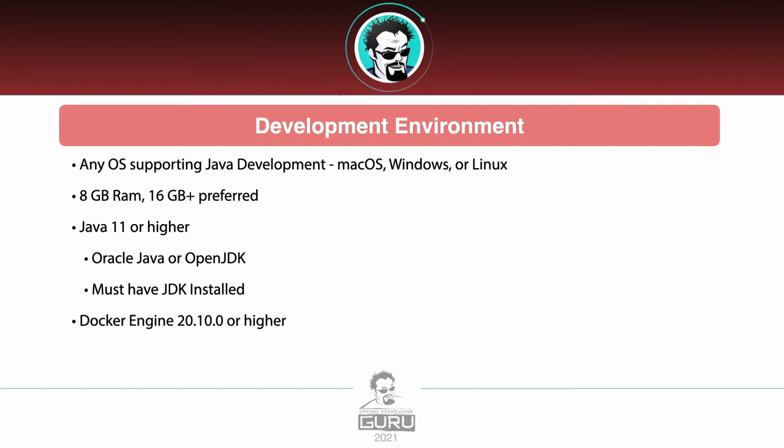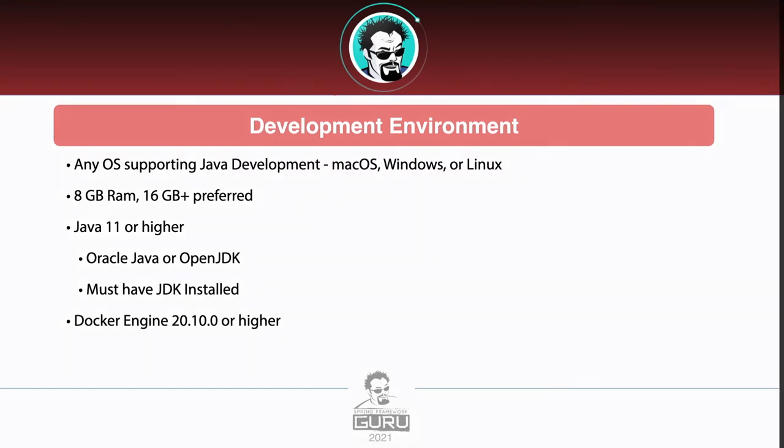We will be using Java 11 or higher. You can use the official Oracle Java or OpenJDK. That is up to you, but be sure to have JDK installed. Docker Engine 20.10.0 or higher is what I'm recommending for the course.